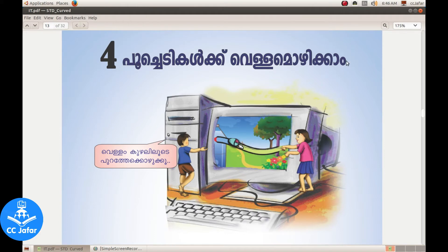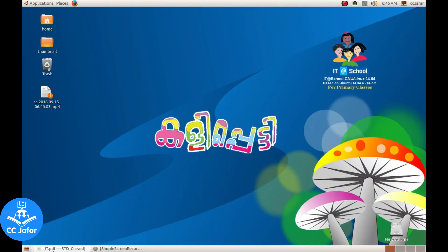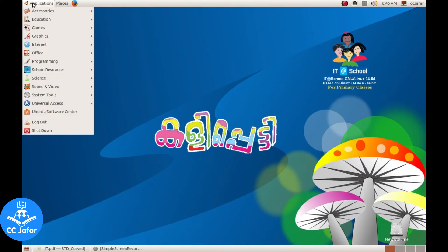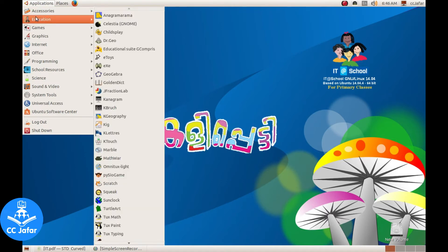The software is opened up. Educational Suite G-Complex. This is the software.